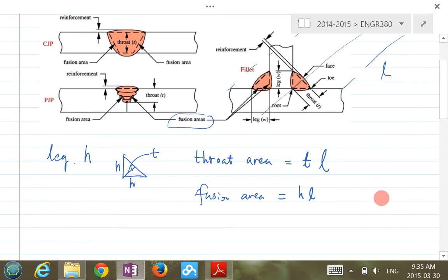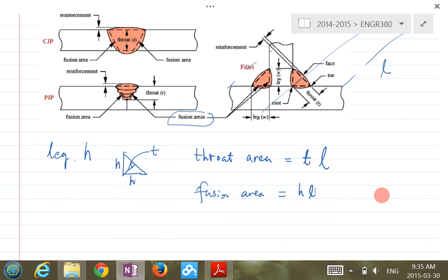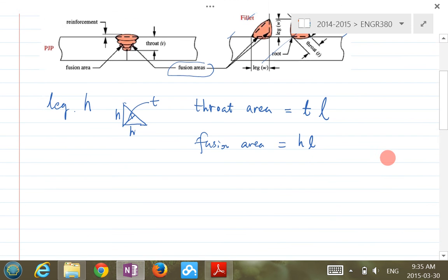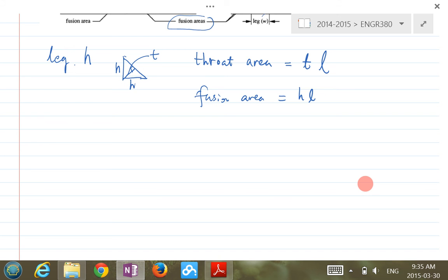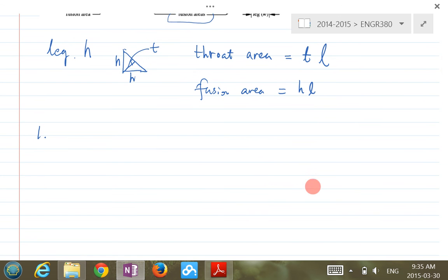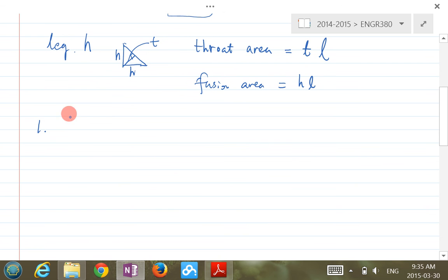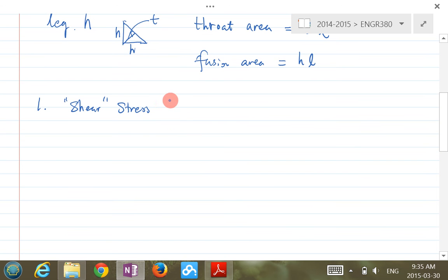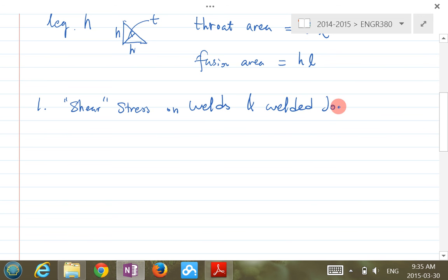Talking about the design analysis of welded joints, we go back to our general practice. We need to figure out what kind of stress, or how much stress exists at these welded joints. We also determine the strength for these welded joints, then compare them to get a safety factor or design parameters. The first topic is shear stress in weld joints.